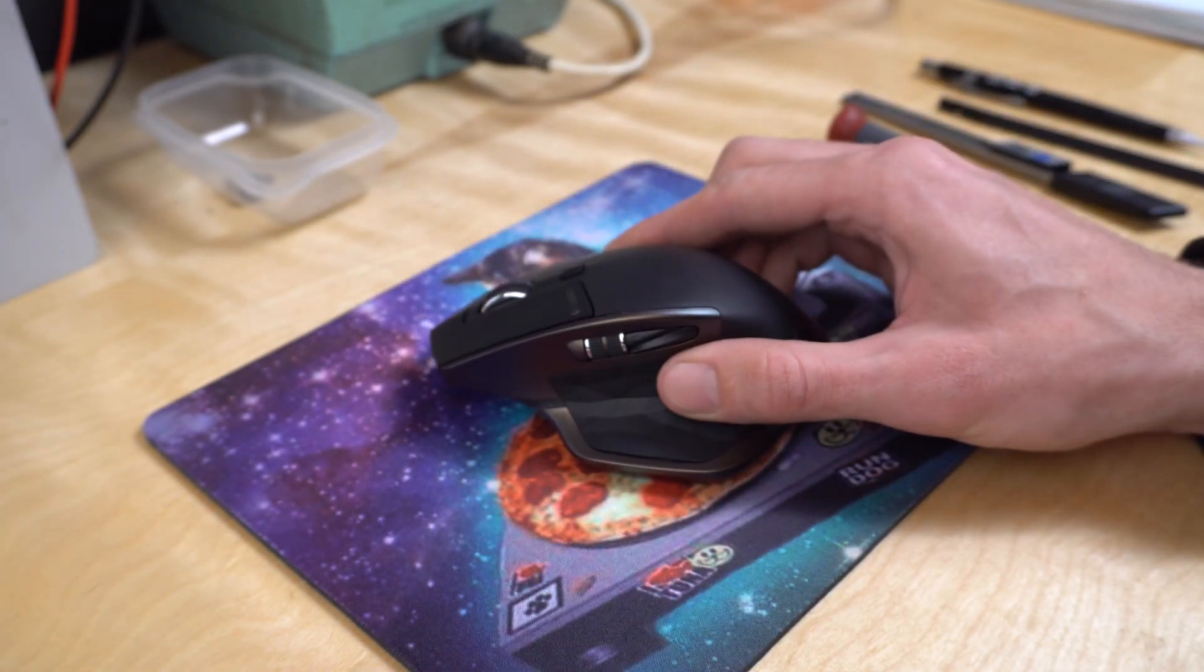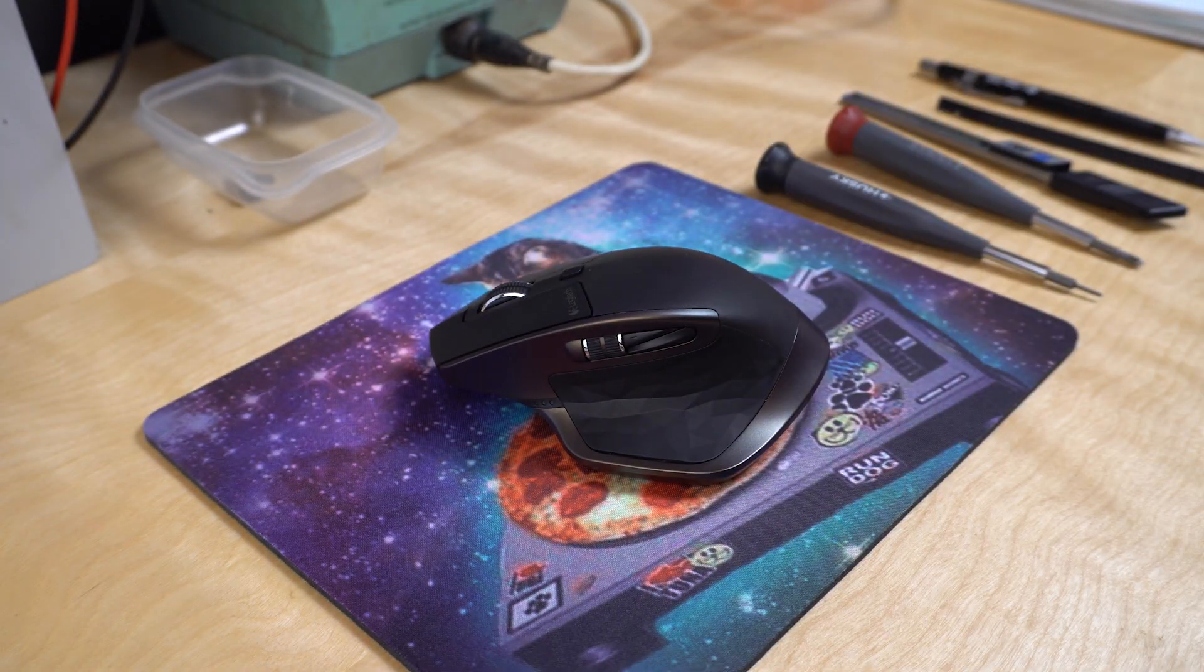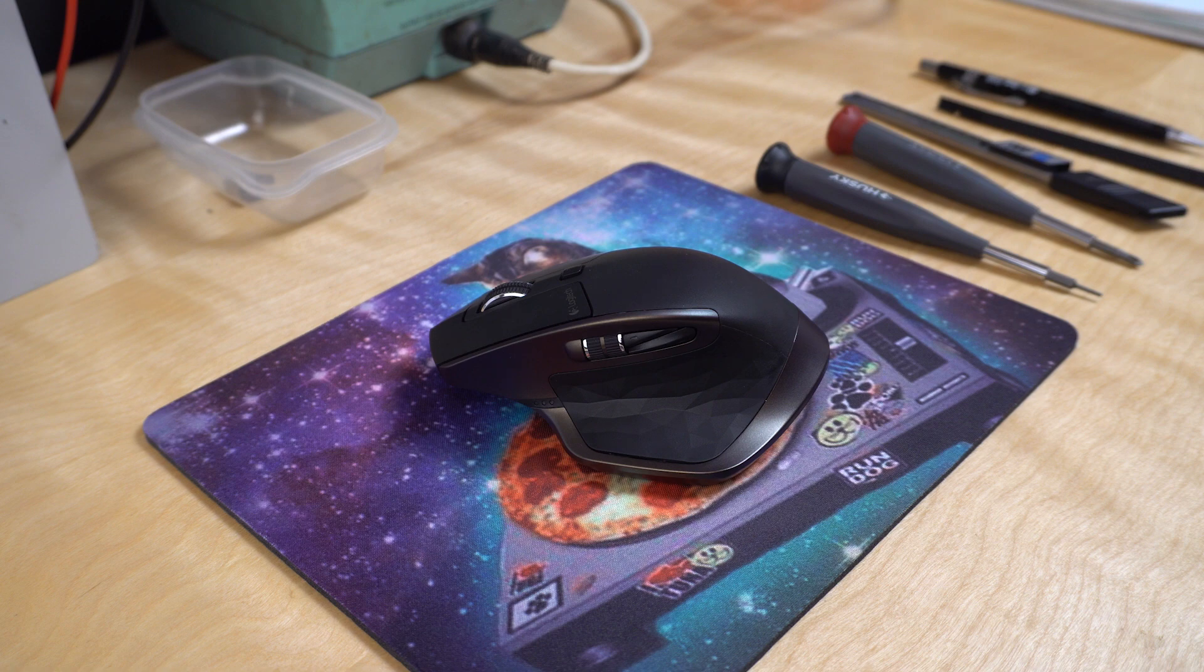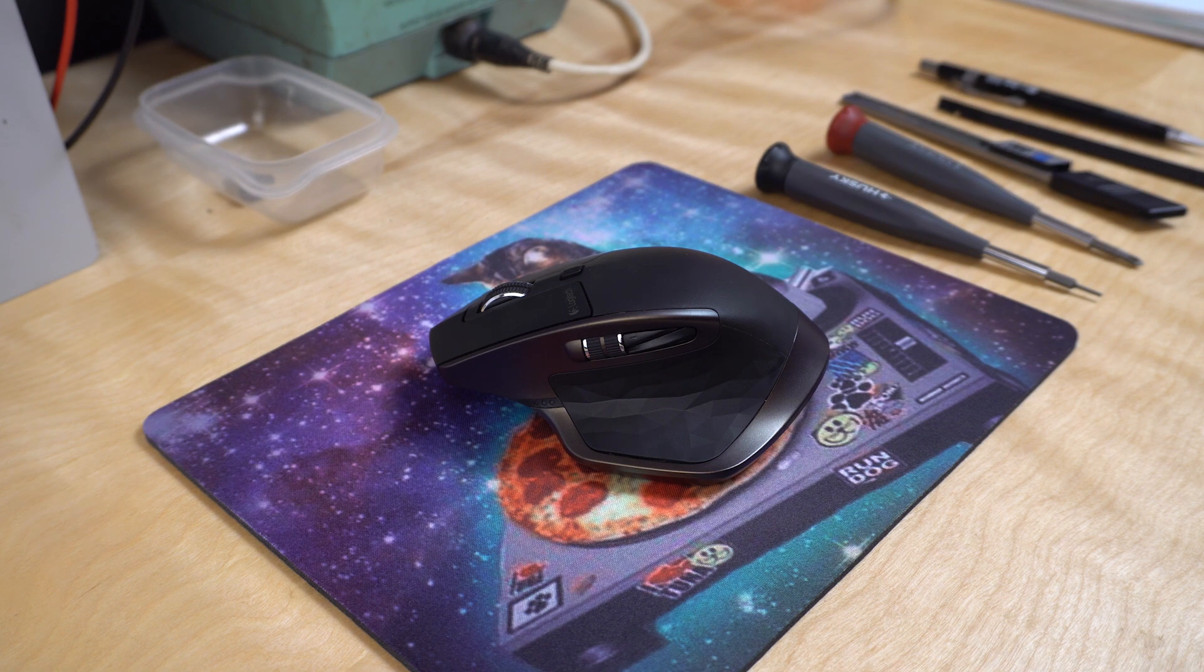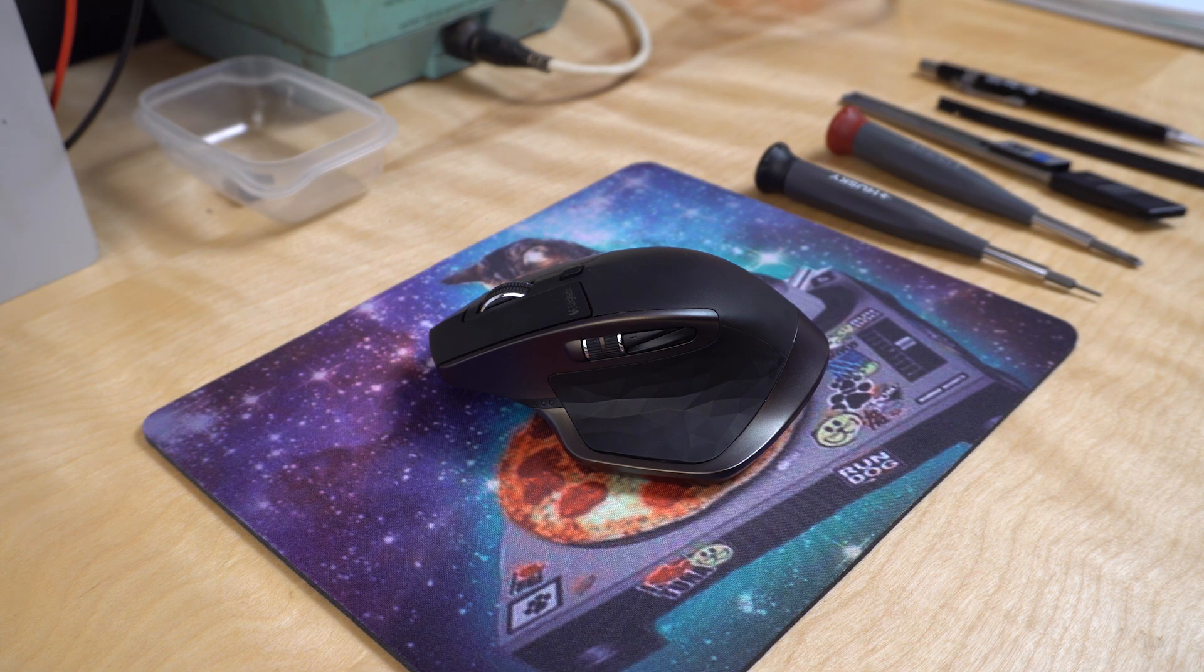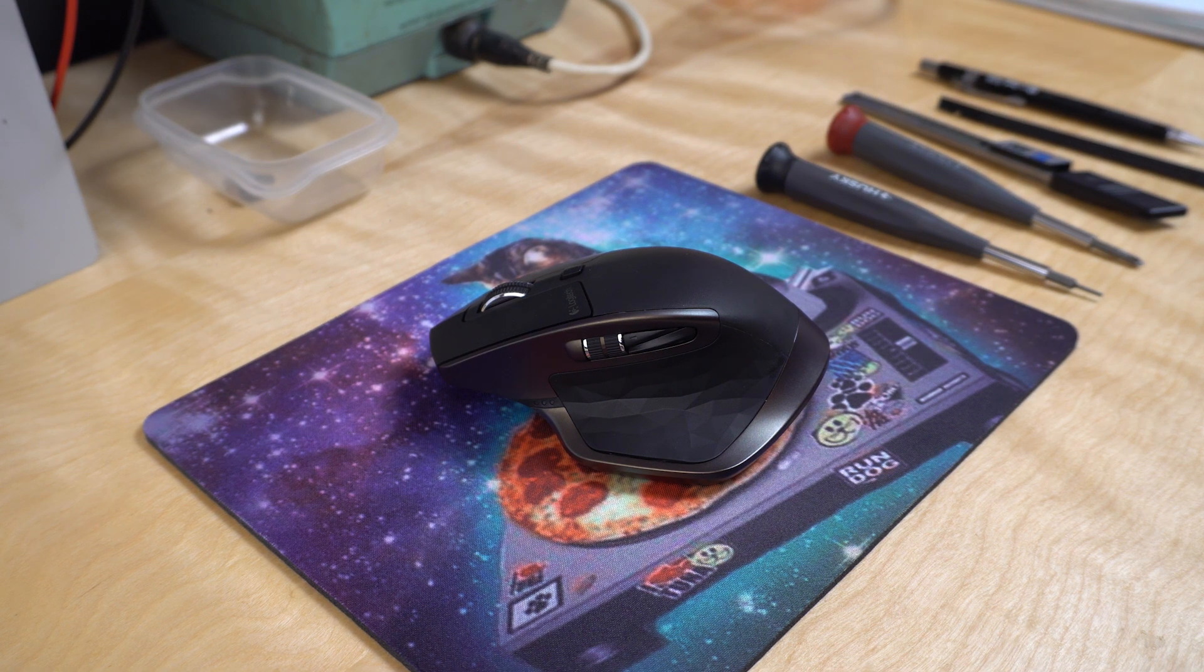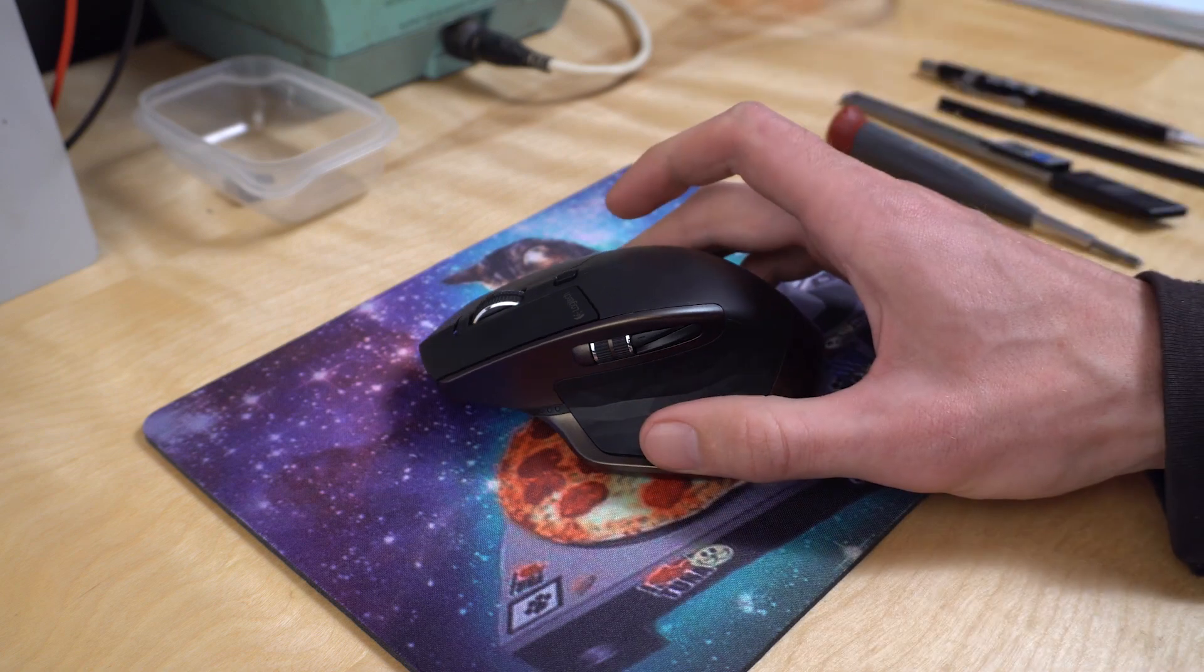Just a few days after getting it, that feature stopped working. I feel kind of stuck between ratcheting and freewheeling. So I looked around and it seems to be a common problem, which is a bummer because I really like this mouse.